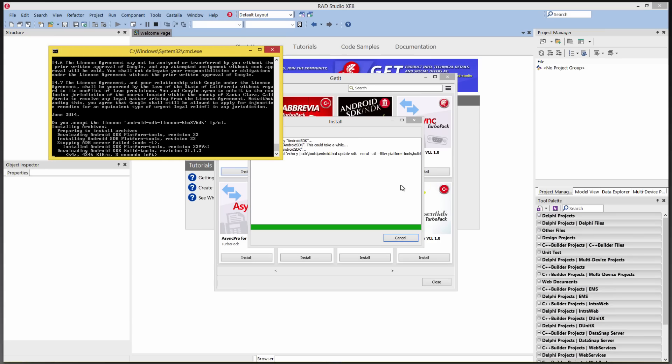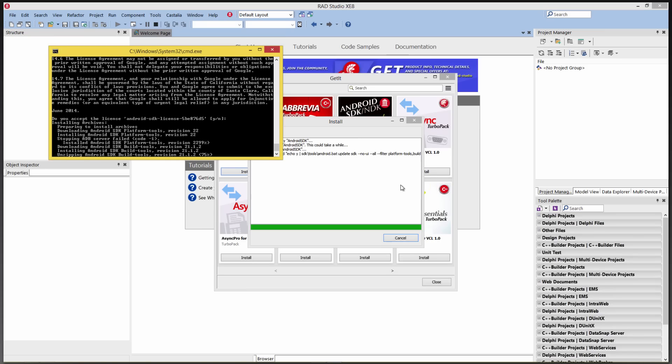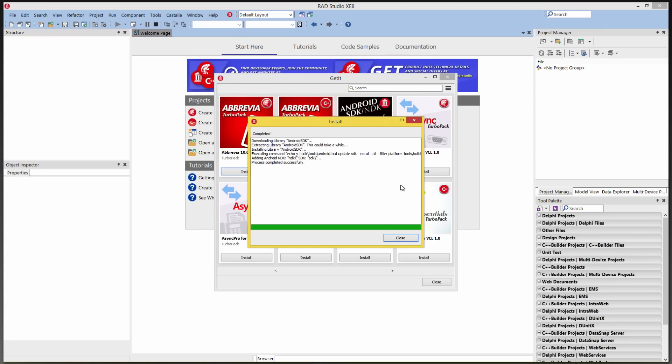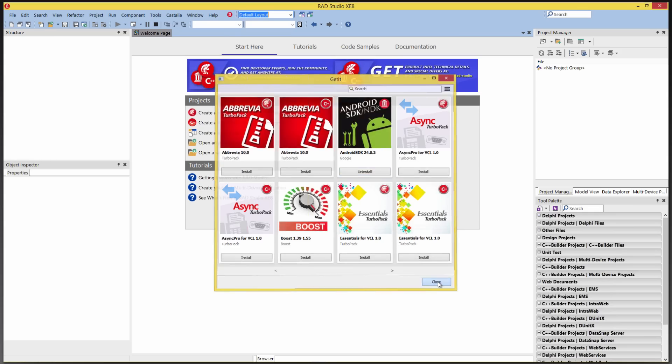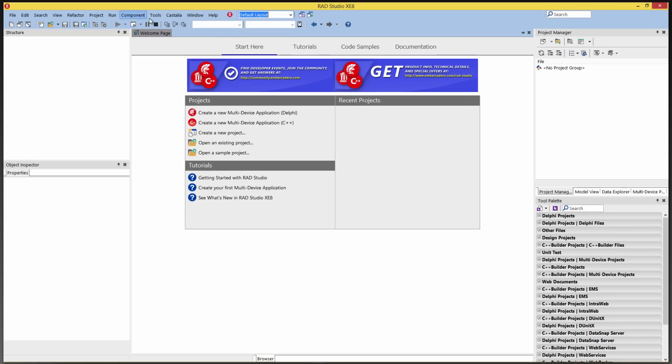And it will set up the IDE for Android development. And then after downloading, it's now installing the SDK. And then it's completed. The SDK and NDK are installed using GetIt. So notice there's also an uninstall. The GetIt system knows you've installed the SDK and NDK.